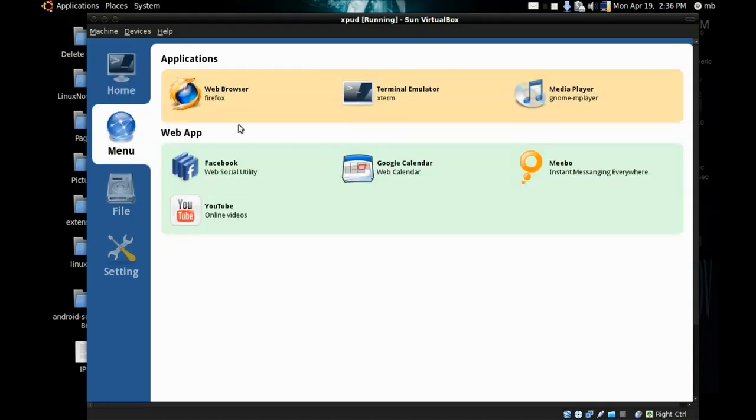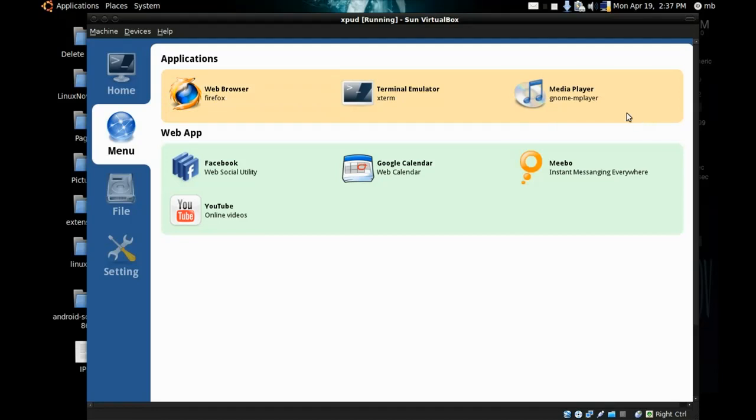You'll find the main menu with applications installed in XPUD: web browser Mozilla Firefox, Terminal Emulator, and Media Player. You'll also find web applications for Facebook.